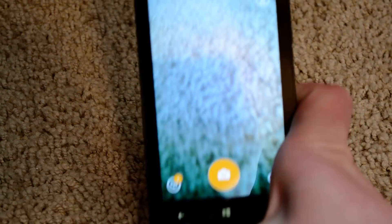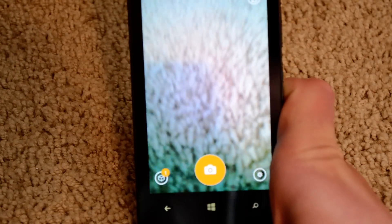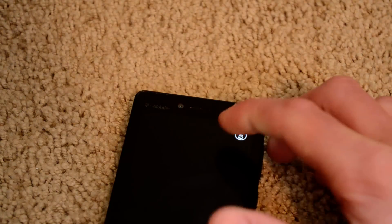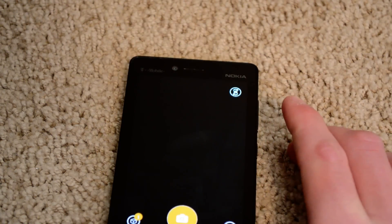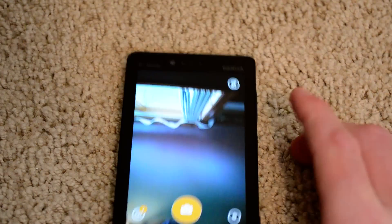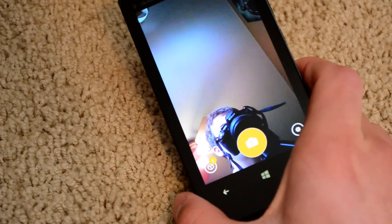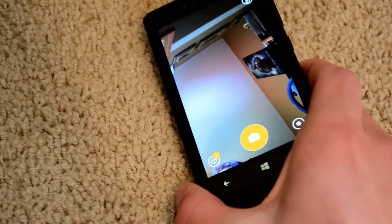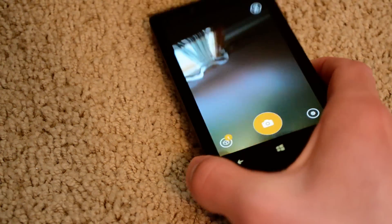As you can see, this is the camera. And then if I switch it around, it does have a front-facing camera too. That's the ceiling — and it looks weird.